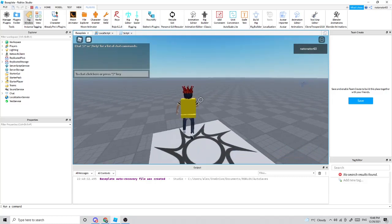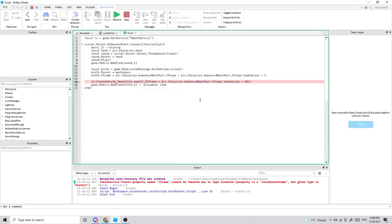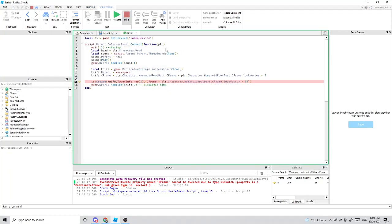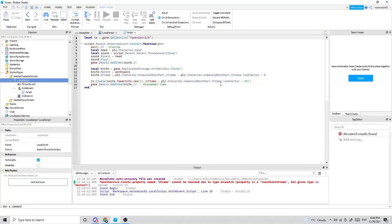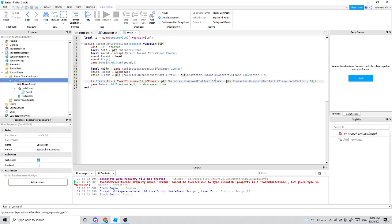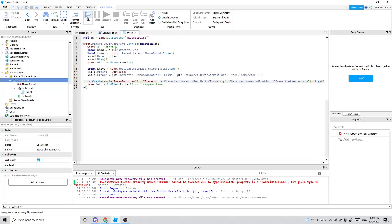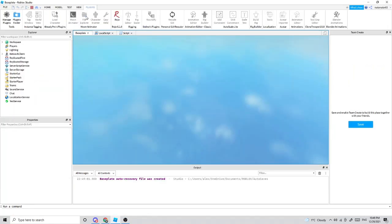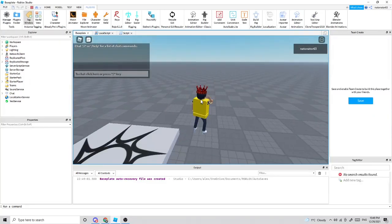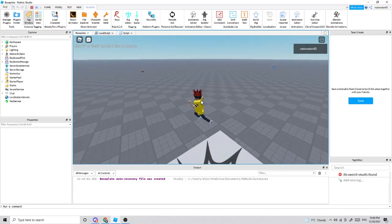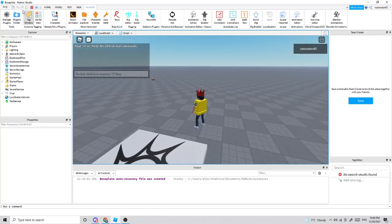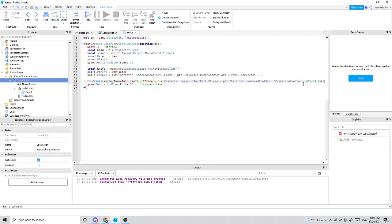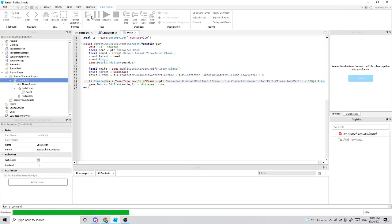Let's test and see if it works. We got an error — that's not how you use that. We fixed the CFrame issue and need to play it as well. Now we test and it might work. We just need to make this a little faster; 150 studs should be good.